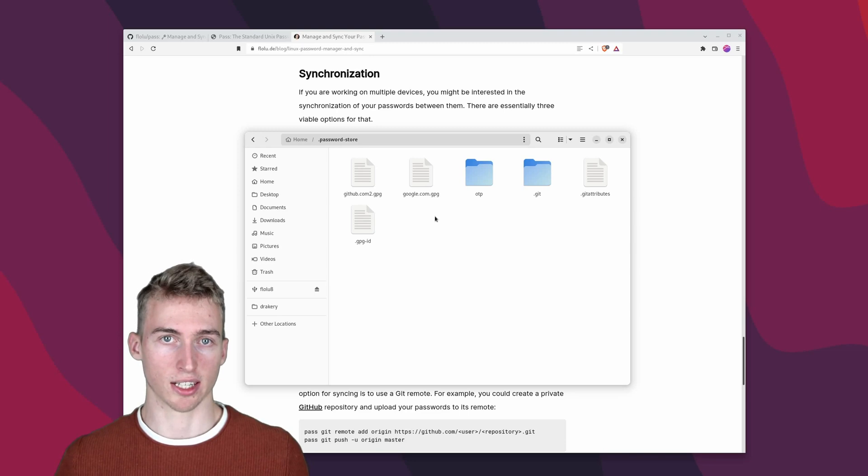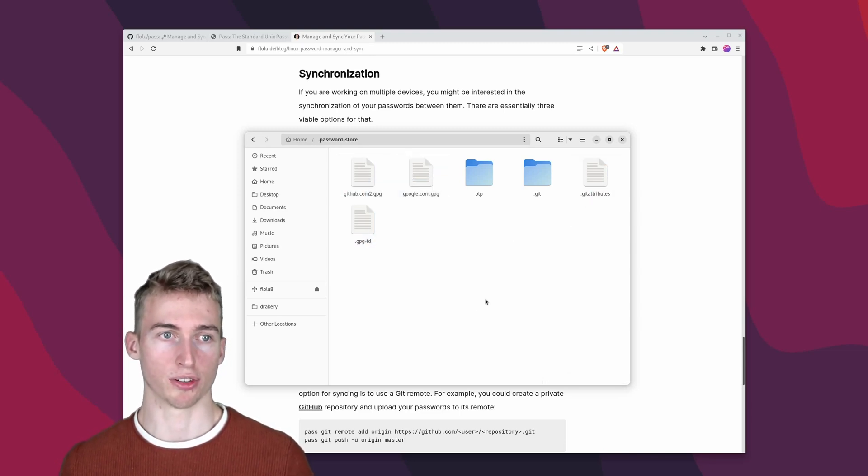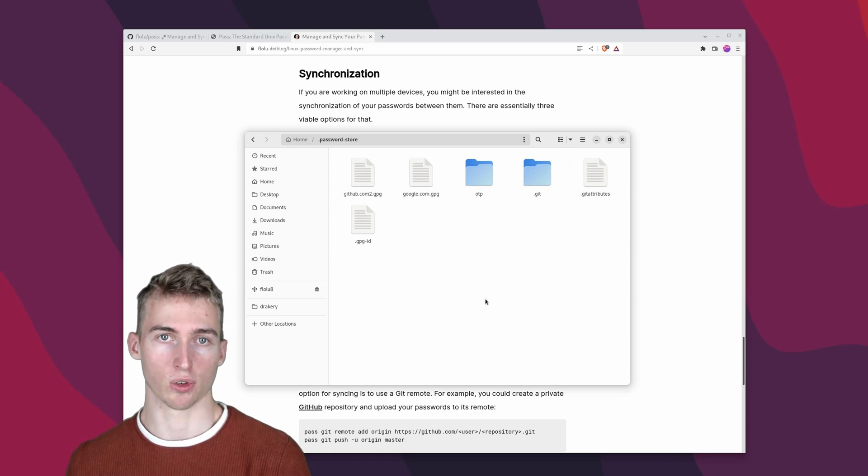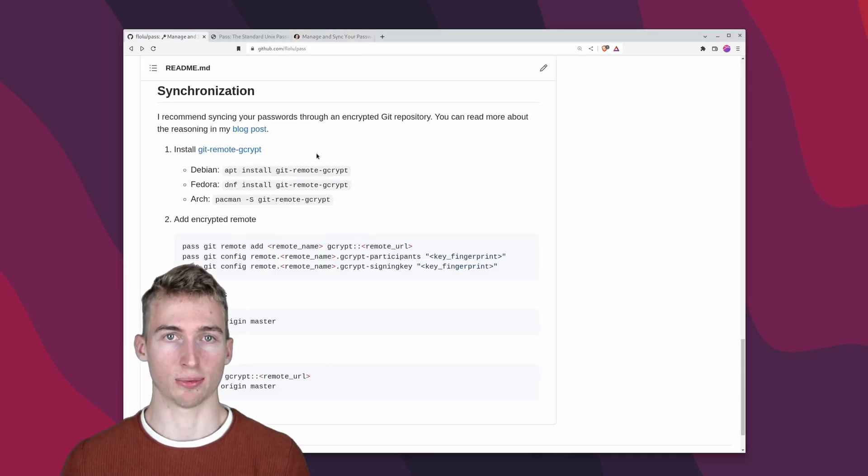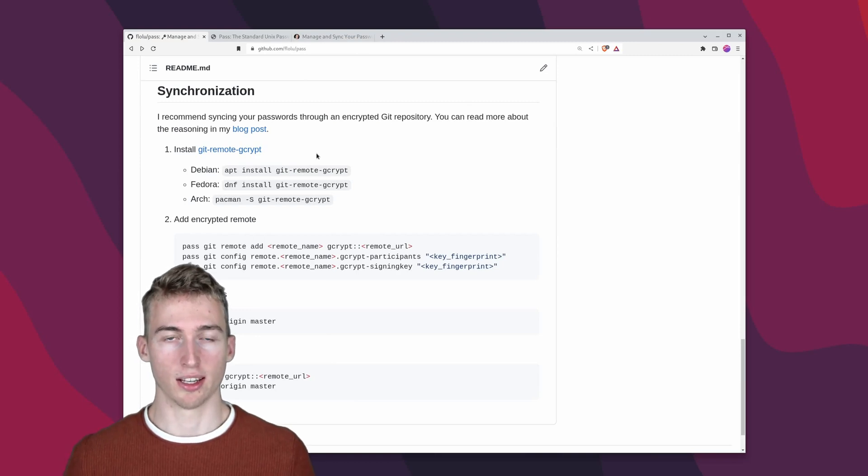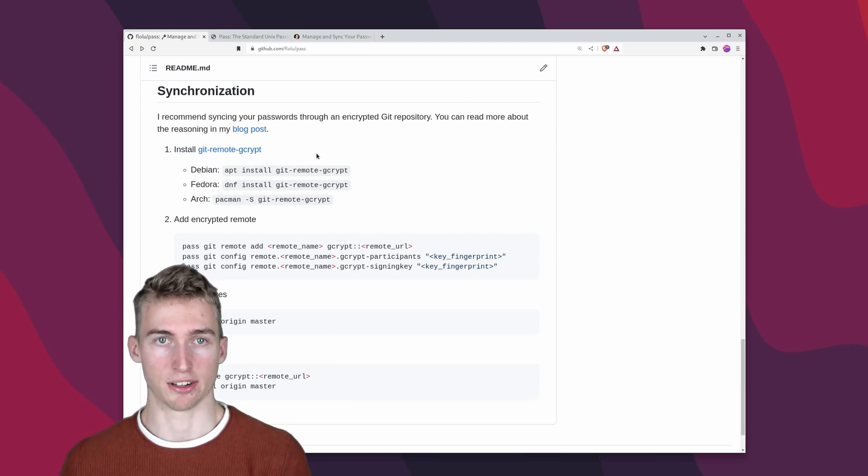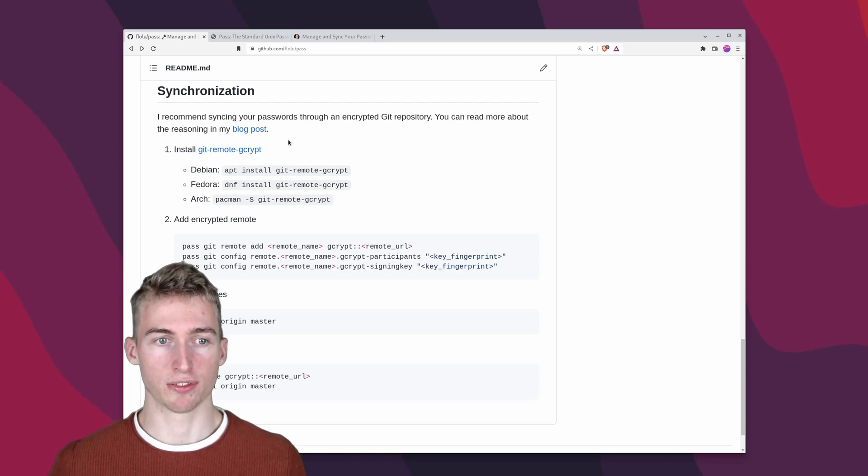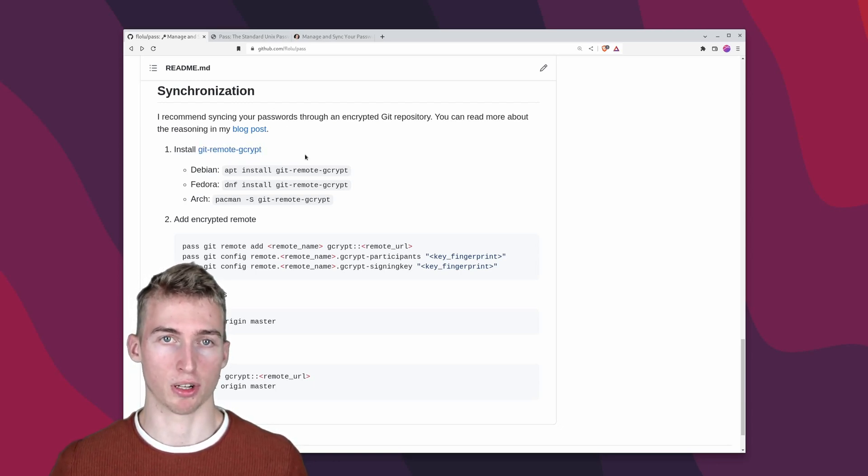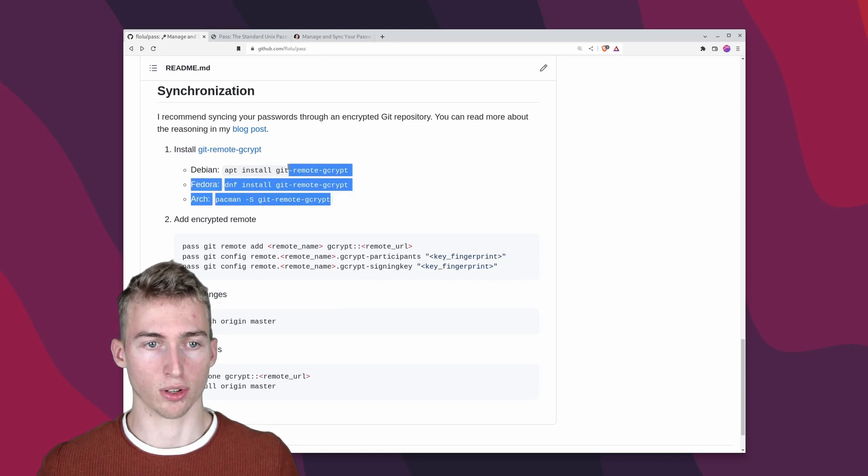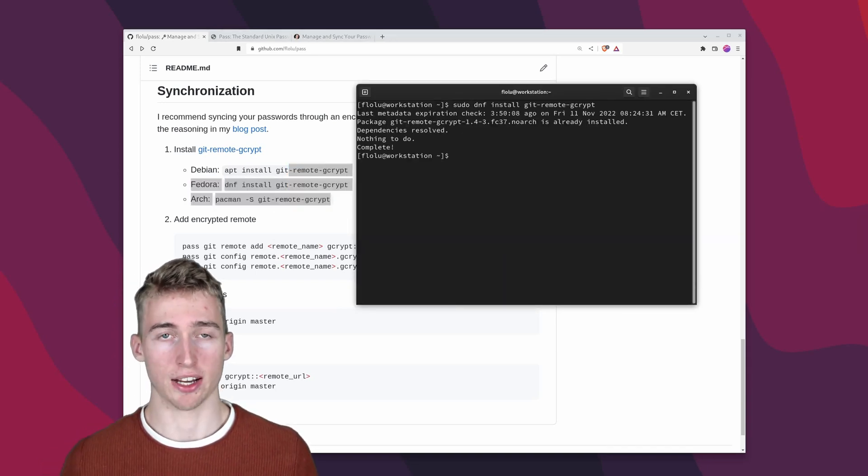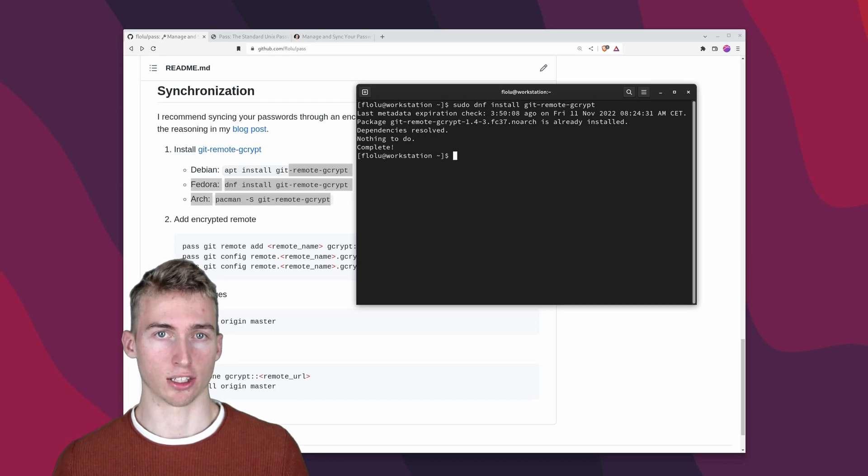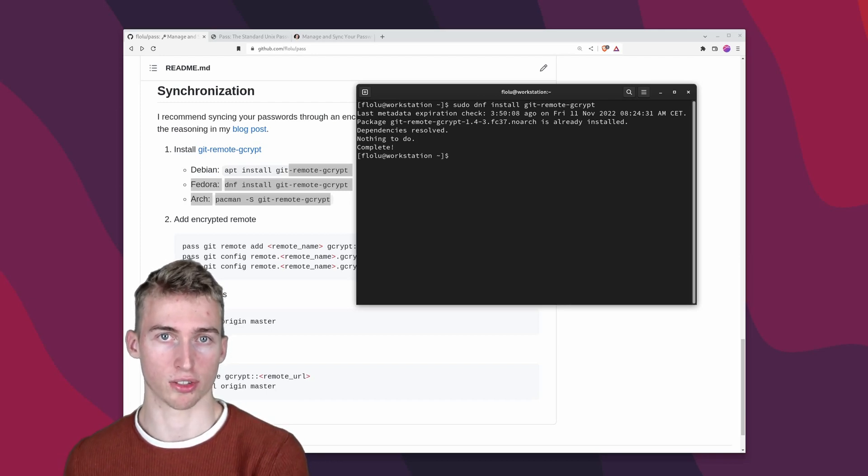But there is still a catch because all of the filenames are still visible. Hence if the repository was public everyone would know which services you are using. And that's why I'd like to encrypt the entire git repository such that the filenames aren't visible either. And this can easily be achieved with the help of the git remote gcrypt helper. So go ahead and use one of those commands here to install the helper. And after that's done we can add an encrypted remote to our password store git repository.